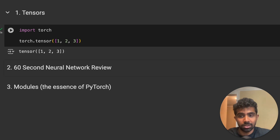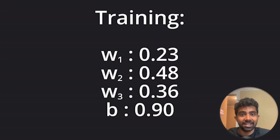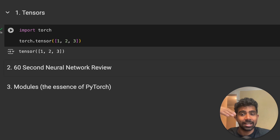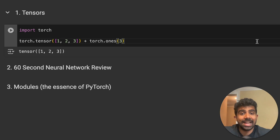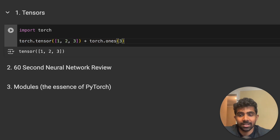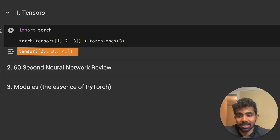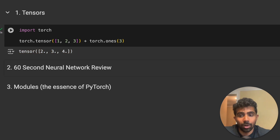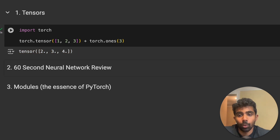This might seem trivial since we already have the data in a Python list, but it becomes important when training models and passing data in — we want everything in tensors to take advantage of all PyTorch's functions. We can also add two tensors together; it adds up all numbers index by index. torch.ones(3) creates a tensor of size three with a one at each index.